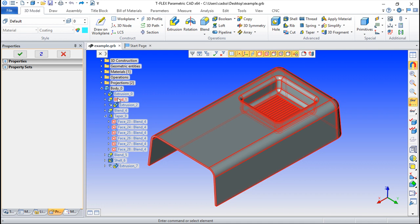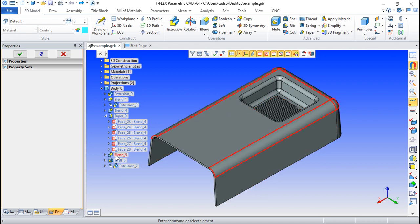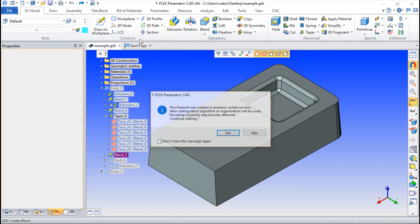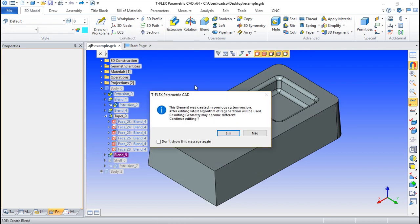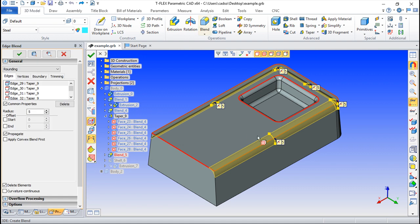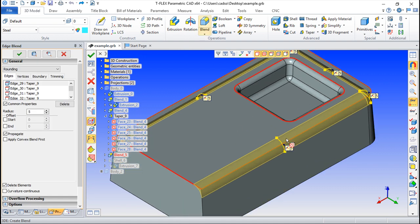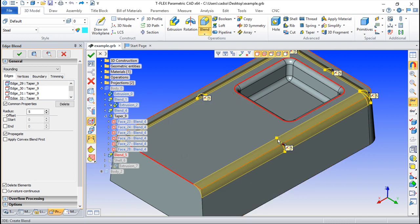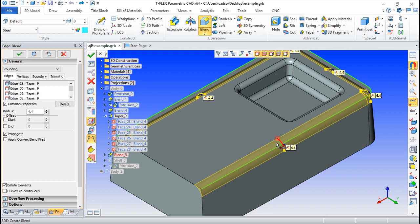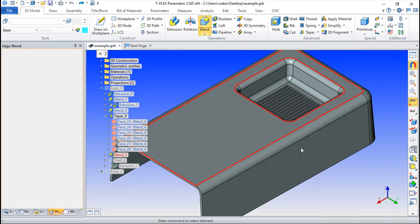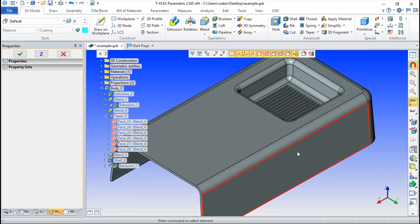For example, we can choose this blend, clicking with the right mouse button and saying simply edit, and the edit will open the properties that create this specific entry. And you can change them, and you will accept, and the element will be redone.